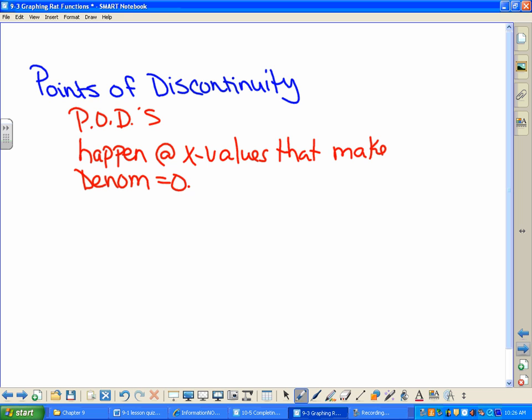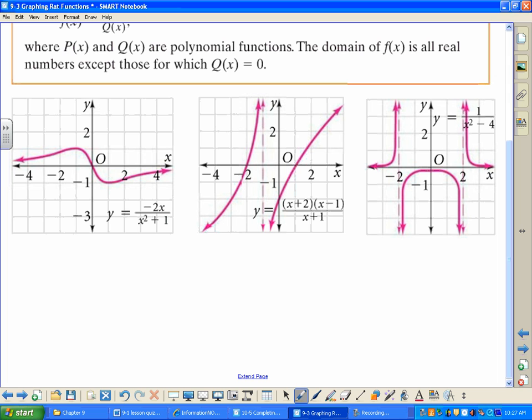If you had x squared plus four, what makes that equal to zero? Does two make it zero? Does negative two make it zero? Are there any real numbers that make it zero? Are there any points of discontinuity, then? No. And if we go back and look at the first example I had graphed — it was x squared plus one — there weren't any points of discontinuity because there were no points that made that denominator zero.